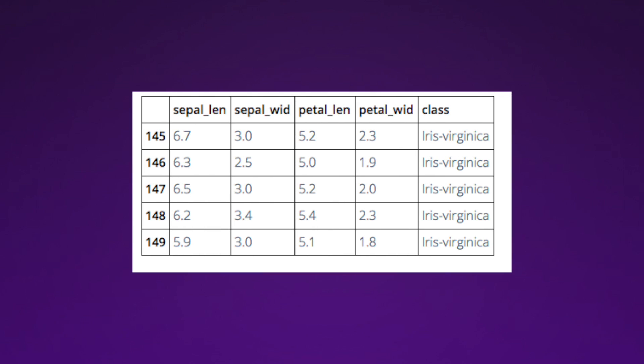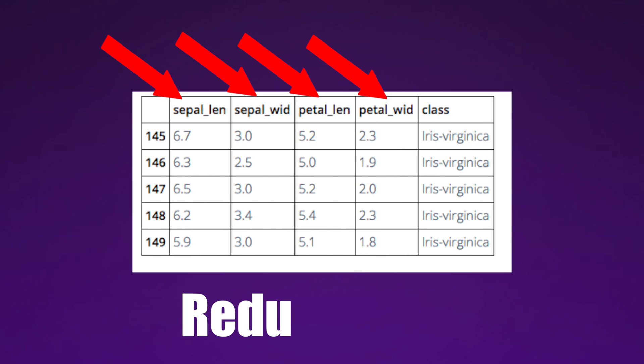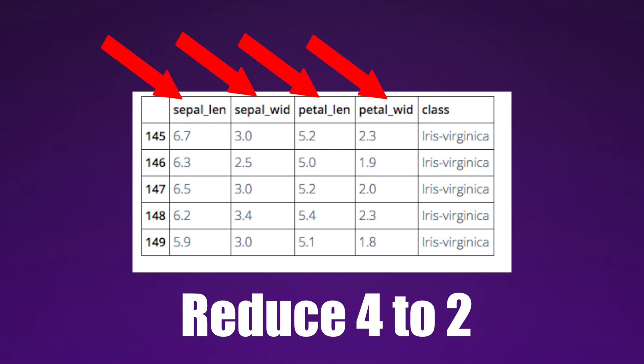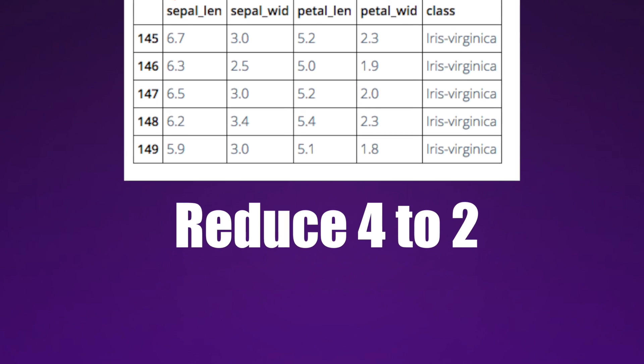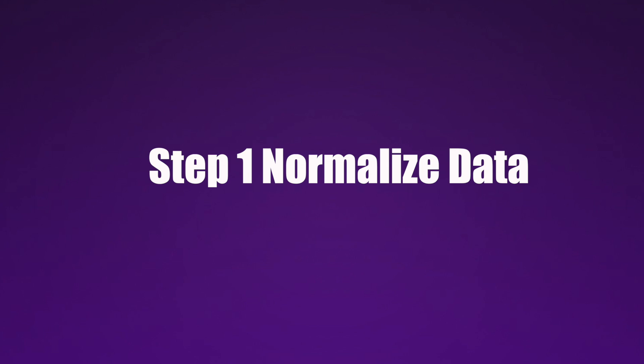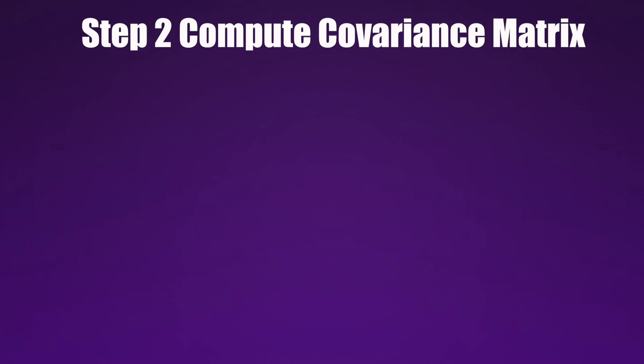So let me summarize this process again. Let's say we had four features and we wanted to reduce them to just two using PCA. There are five steps to this. The first is to normalize the data once we have it stored in a variable.